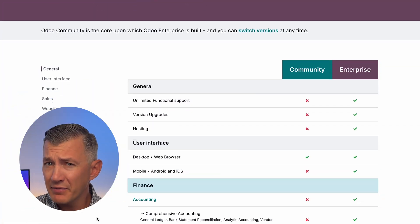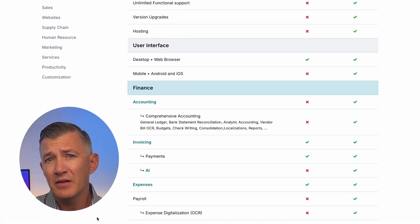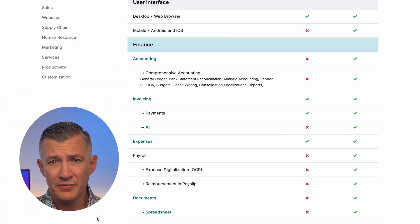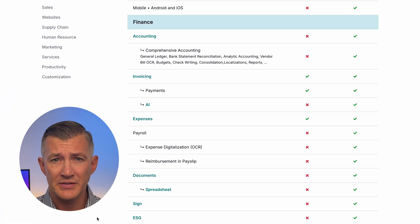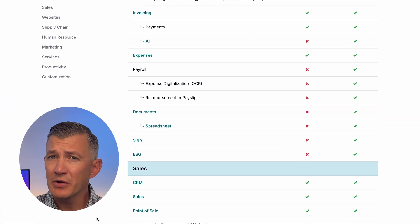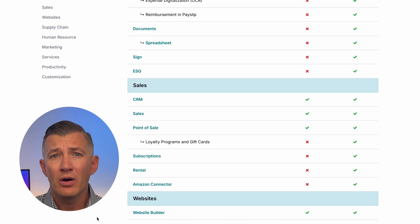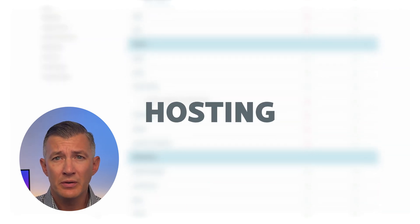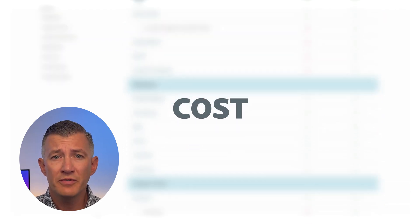Odoo is sold in two different editions: Community and Enterprise. And despite having the same name, they can feel like totally different systems in practice. The main differences I wanted to compare are how they're hosted, costs, features, and support.